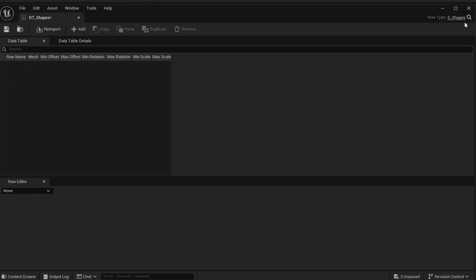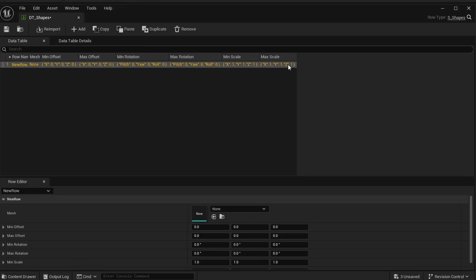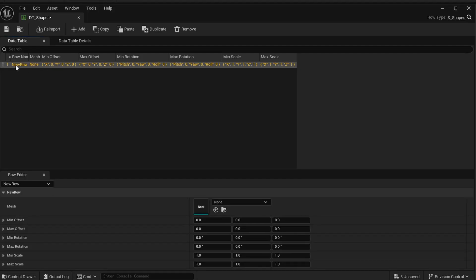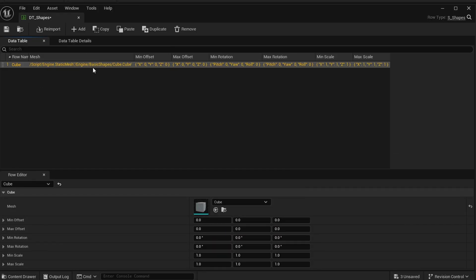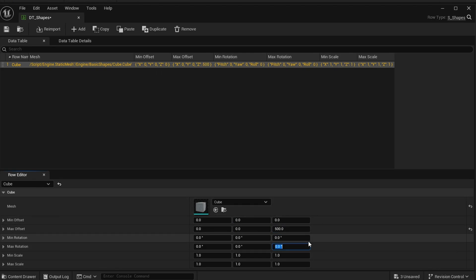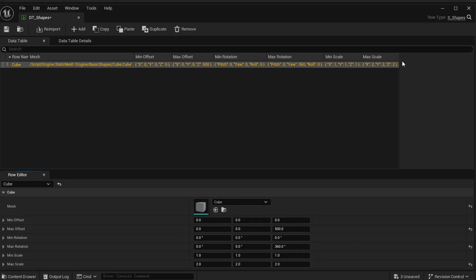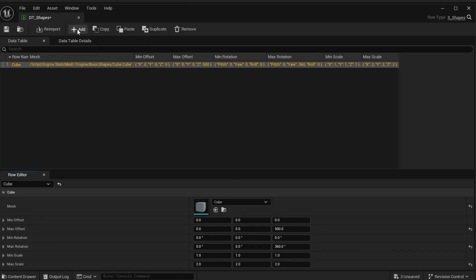To add a new row, click Add and everything automatically populates. I'll name the first row Cube, select a basic cube mesh, set the offset so cubes can go from ground level up 500 units, allow 360-degree rotation, and allow scaling up to 2x in XYZ. All that information is now populated in the row.